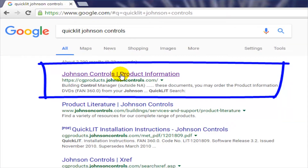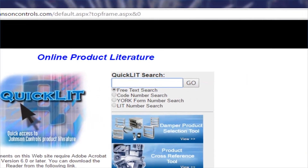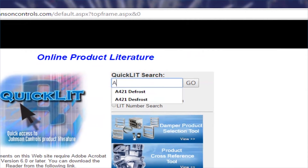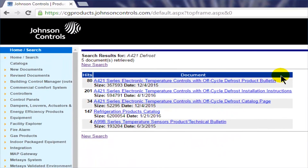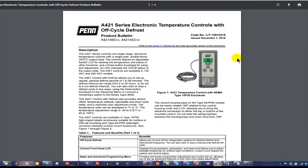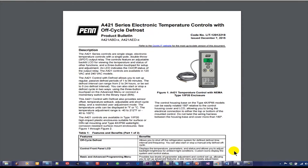Let's take a look at this site. By typing "A421 defrost" into the search bar and pressing the go button, a list of literature will appear for this product. Simply click on the literature piece and a downloadable PDF file will appear. With this QuickLit tool, you can easily learn about all of our Johnson Controls Penn products.